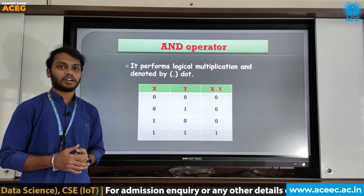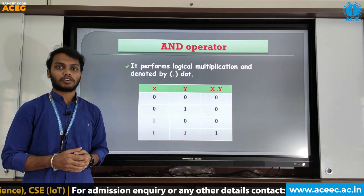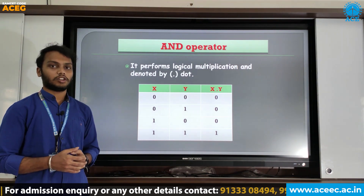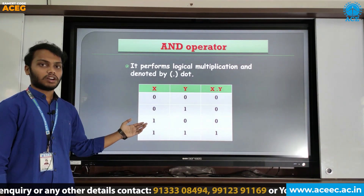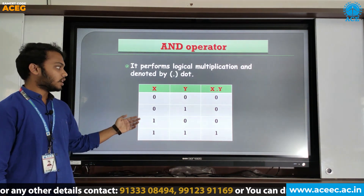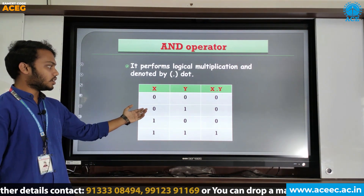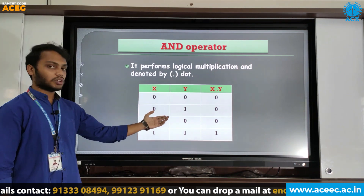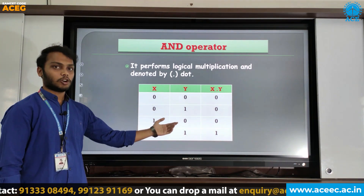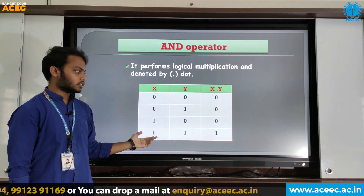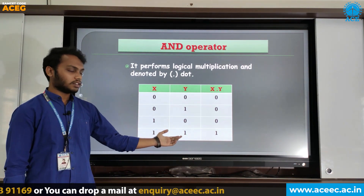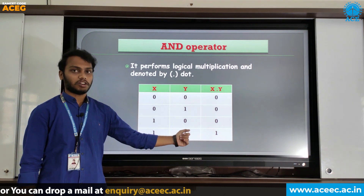The AND operator is used to perform the logical multiplication. It is denoted by dot. This is the truth table for the AND operator. In the AND operator, if any one input is 0, the output will be 0. If both inputs are 1, then the output will be 1.